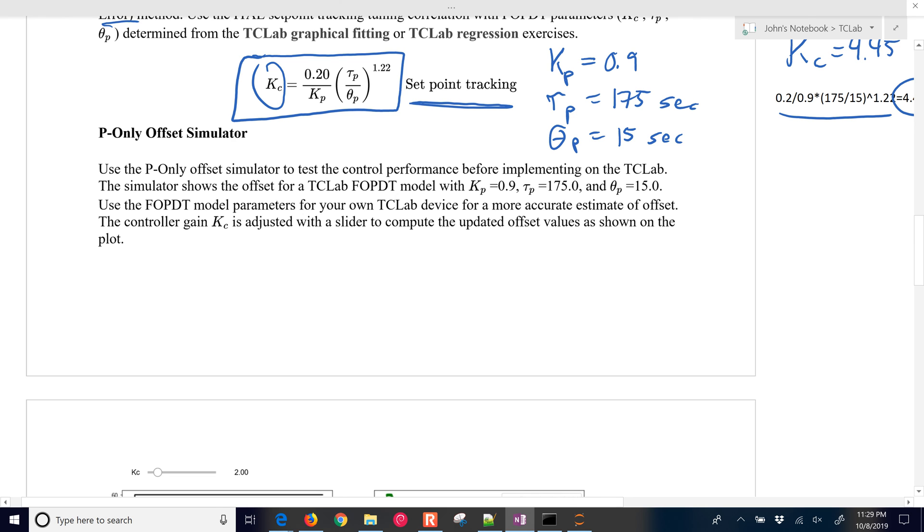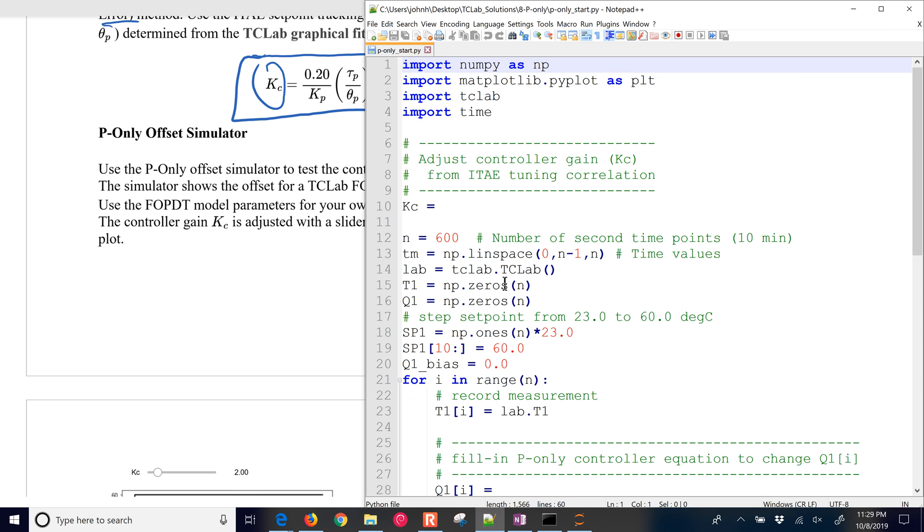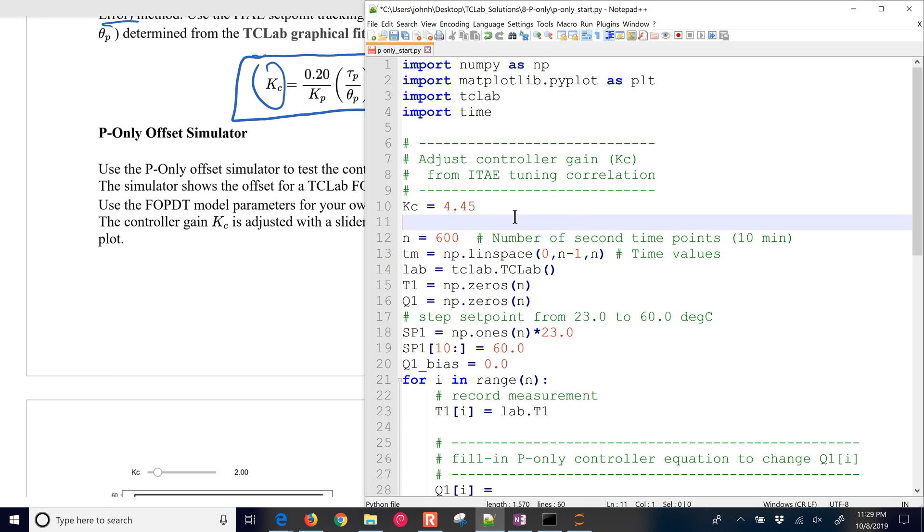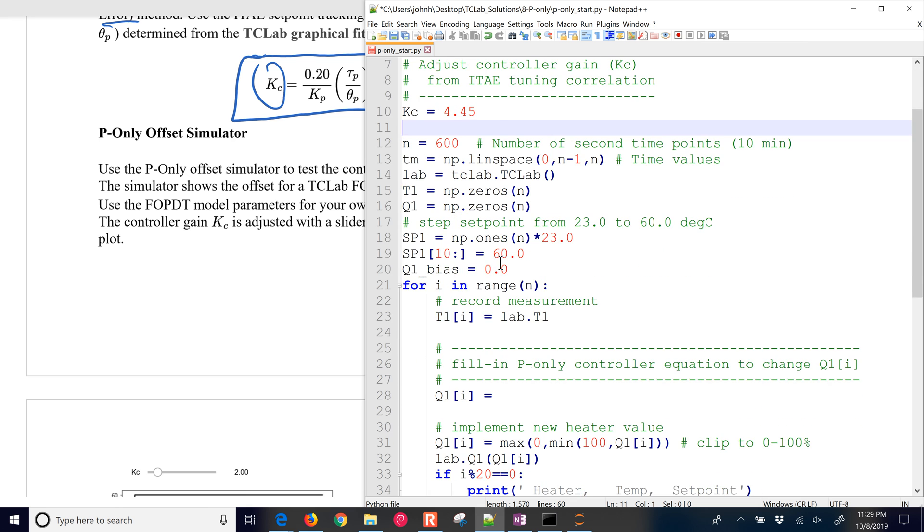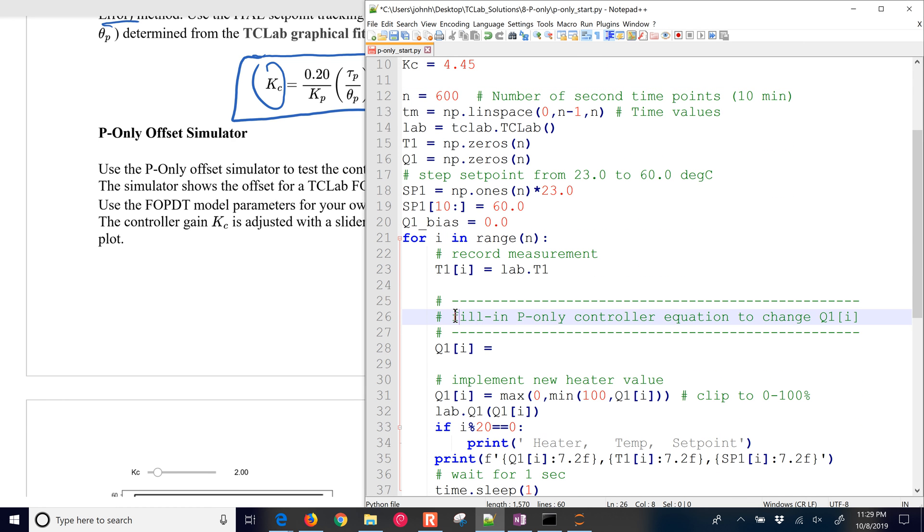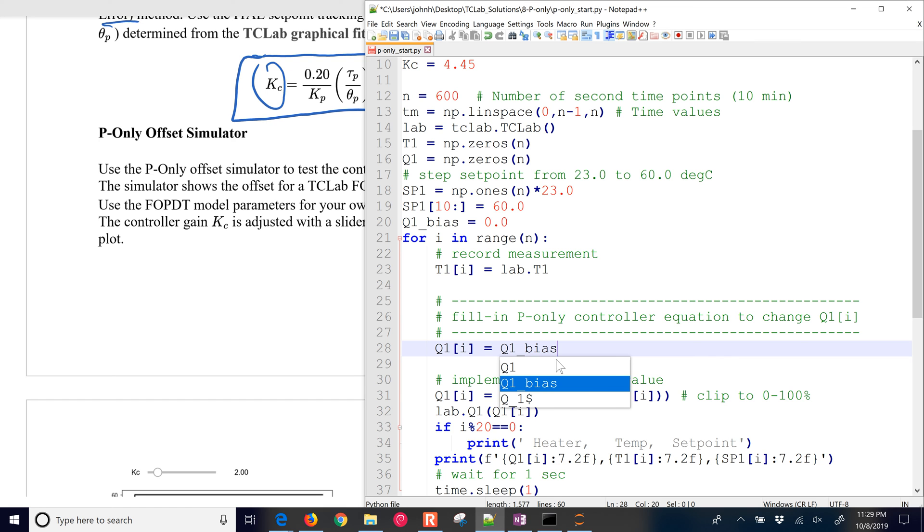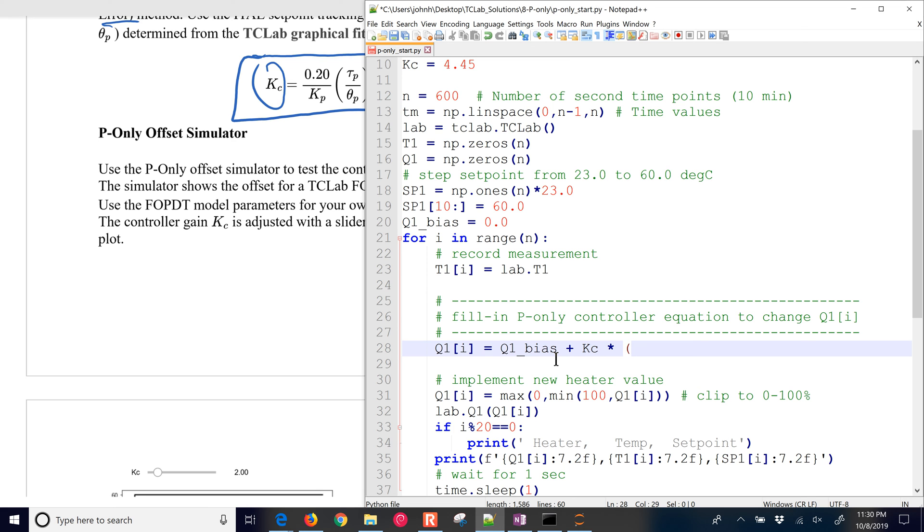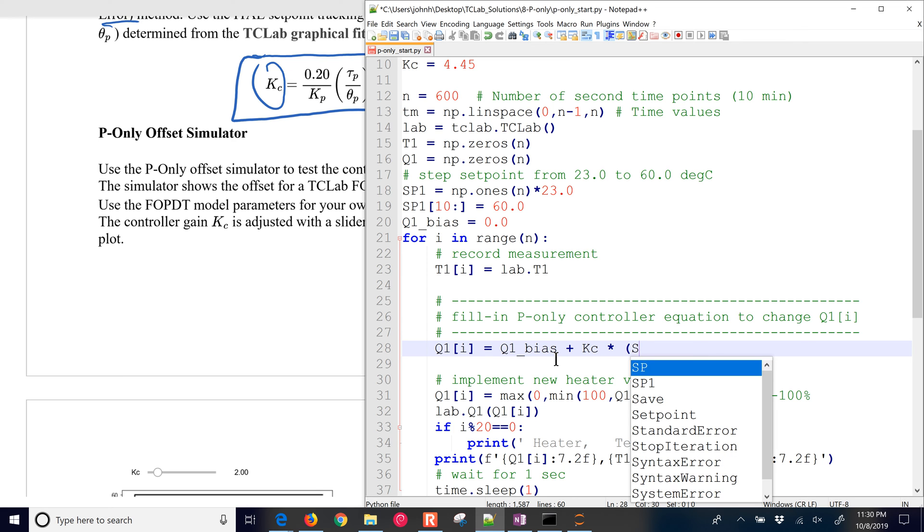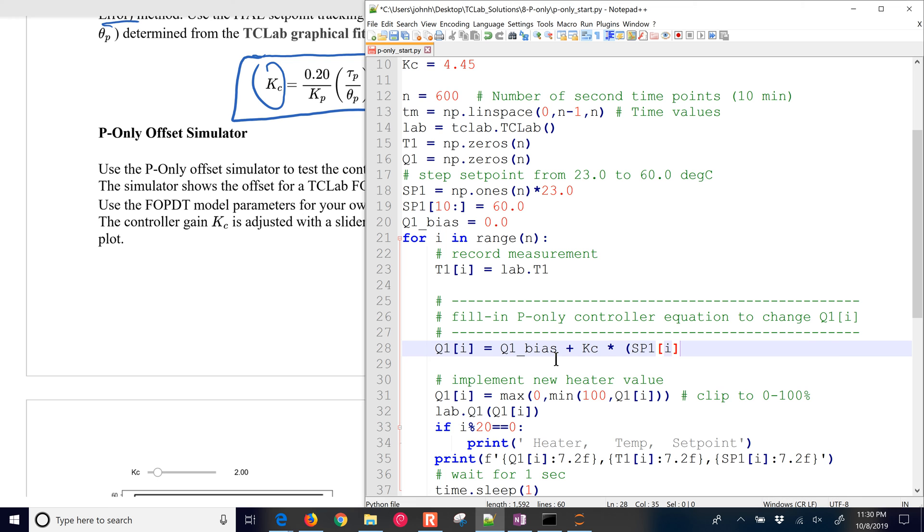And let's go ahead and implement this in the controller, and then we'll let it run, and then we'll calculate the amount of offset. So I have 4.45, this beginning script is also available from the website. And then you just want to fill in this section, the P-only controller equation. And so here we have Q1 bias plus KC times, and then in this case it's going to be our set point. So SP1, and that's going to be changing, so I'll just put in the index there for the set point 1.